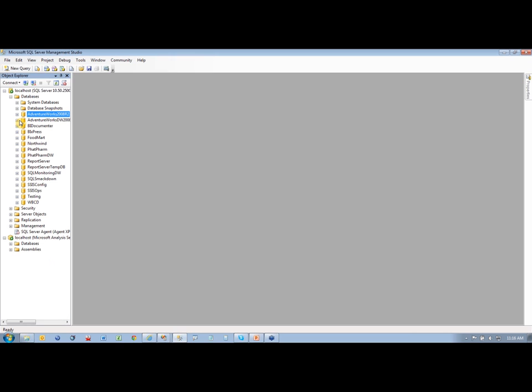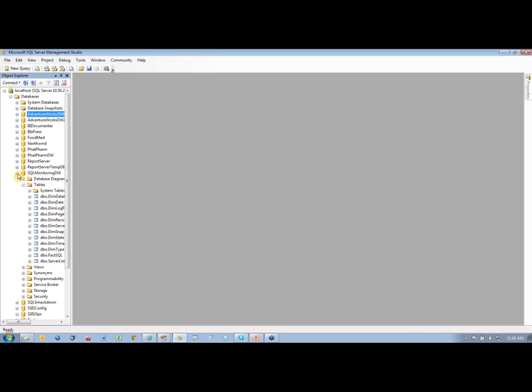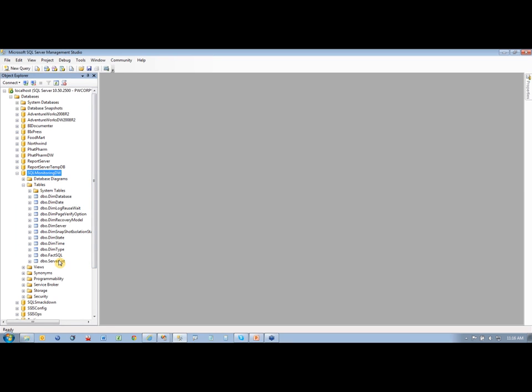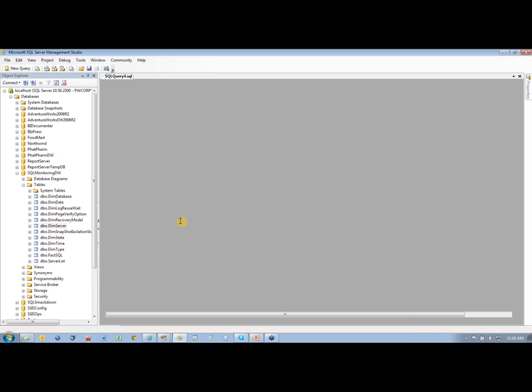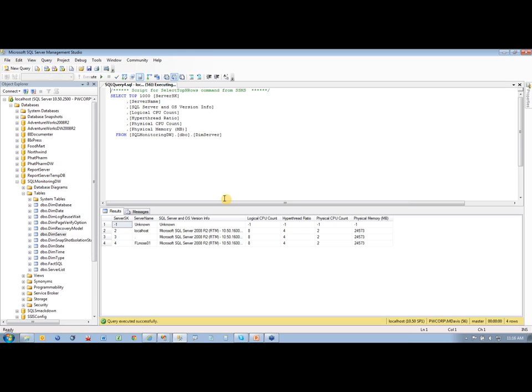And if we go over to our data warehouse here, I have a data warehouse called SQL Monitoring DW here, and if we go to DEM server, and just do a select from that, you'll see my server there. So there's my server name, and there's information about my servers. Now, you notice everything on here kind of matches.